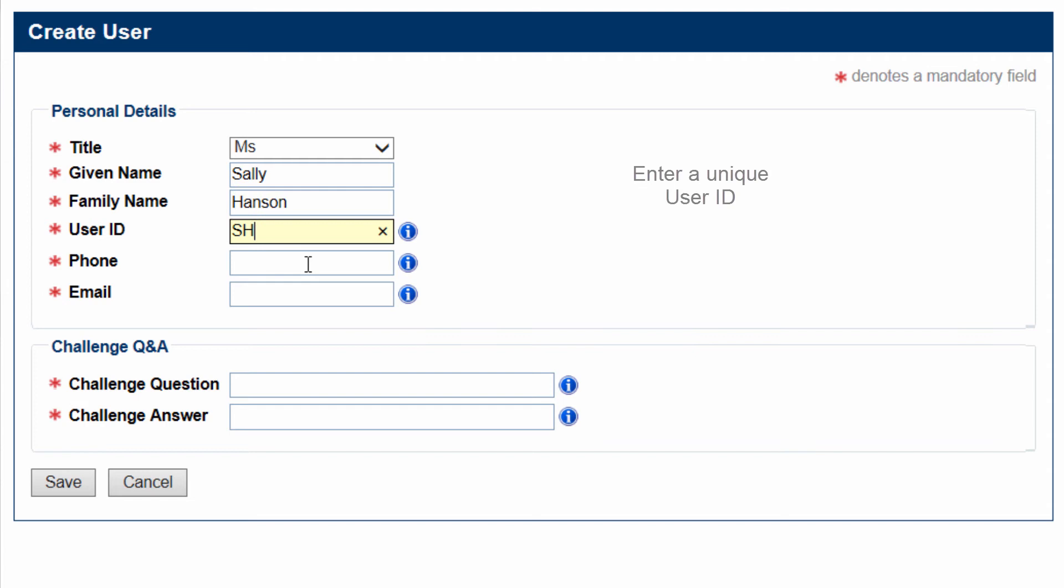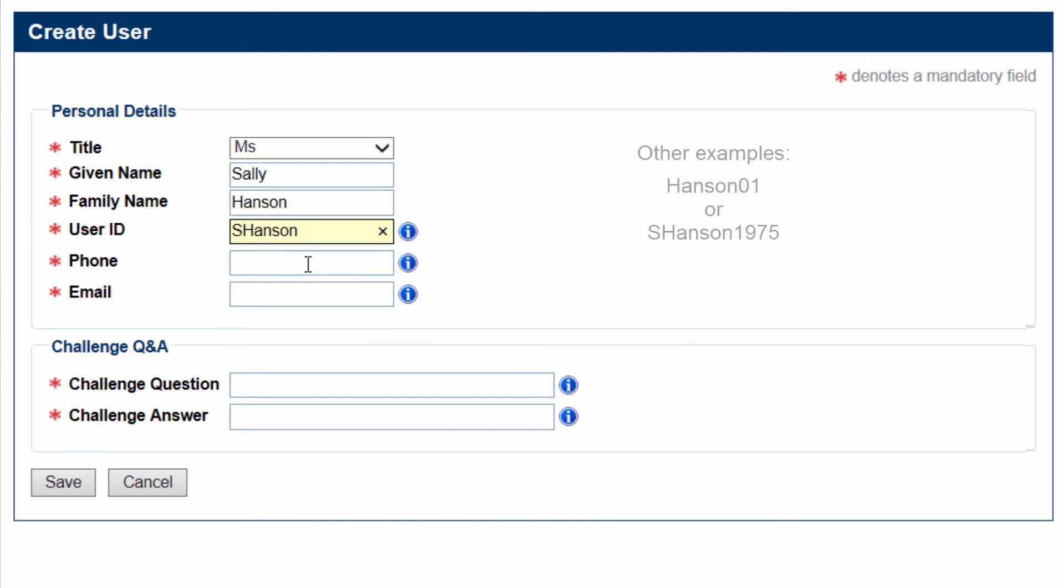Enter a Unique User ID in the User ID field. The User ID must be between 5 and 30 characters and can be alphanumeric.